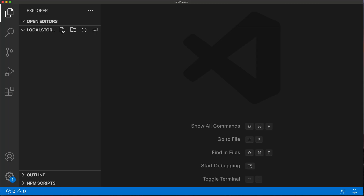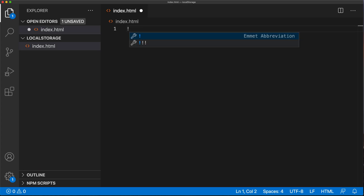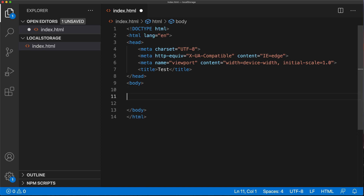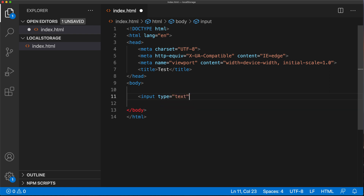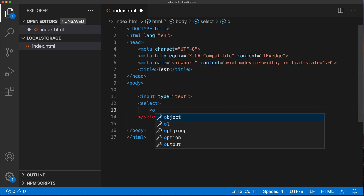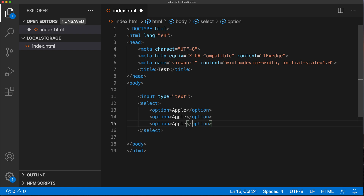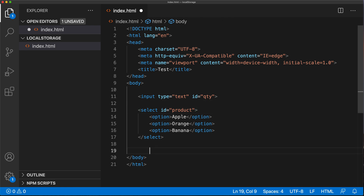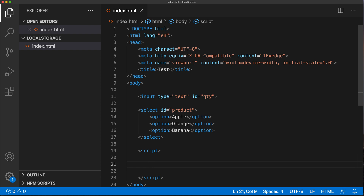Let's just create an HTML file in here. I'll use exclamation tab to start the main file — I'll call this test. Go to the body, and in here let's just create an input element and a select box. So I'll do input type text, and then also a select box, which is basically a dropdown with some options. Finally, let's give these things some IDs. And I'm going to start a script — this is where we're going to write our JavaScript.